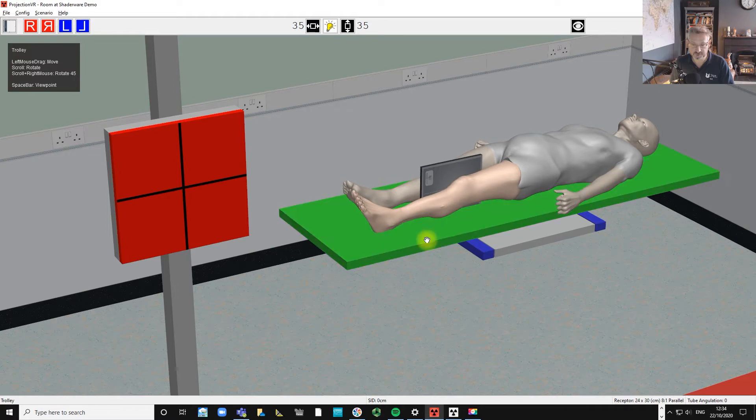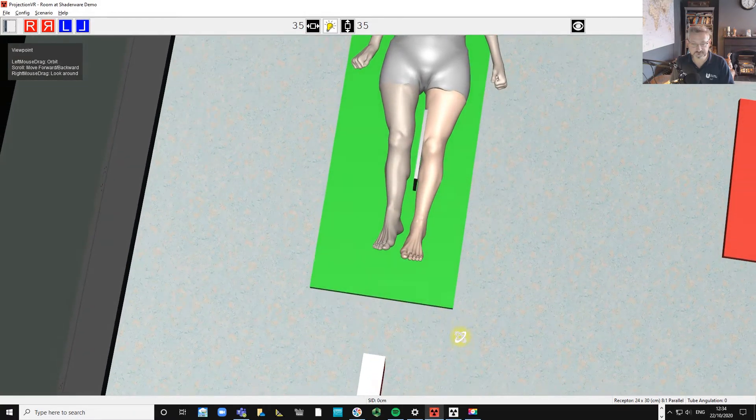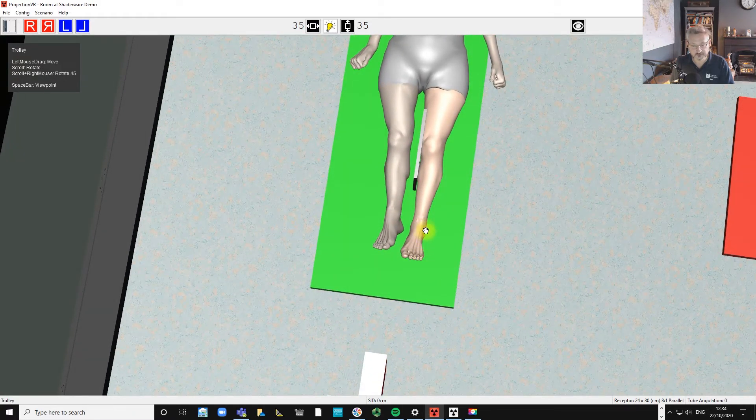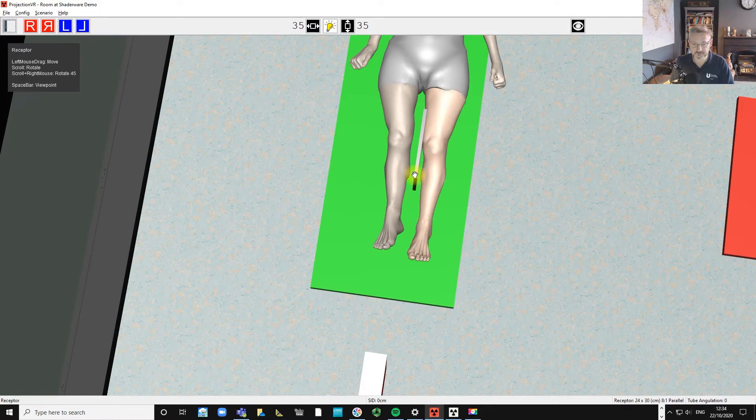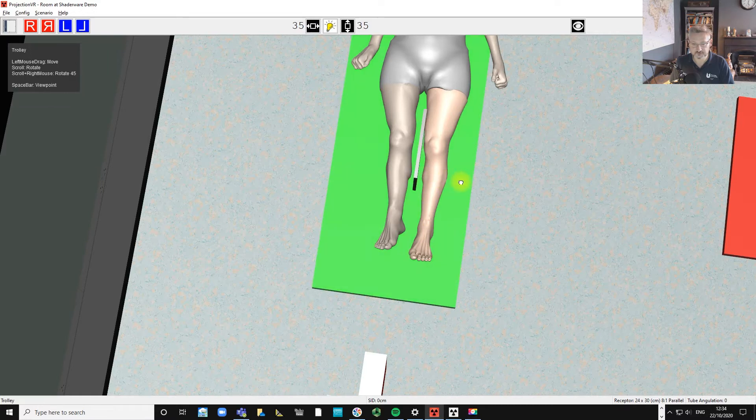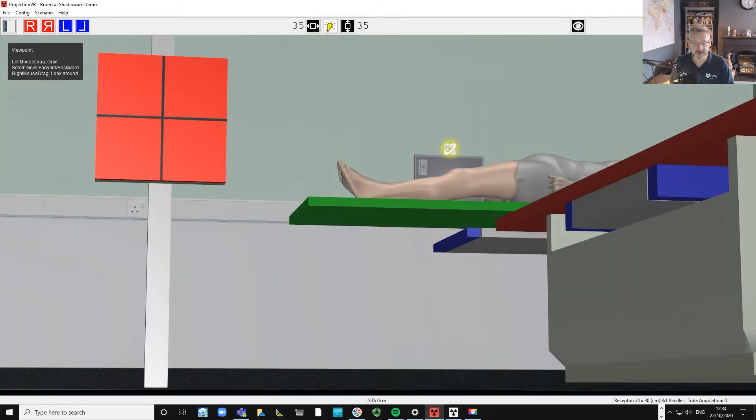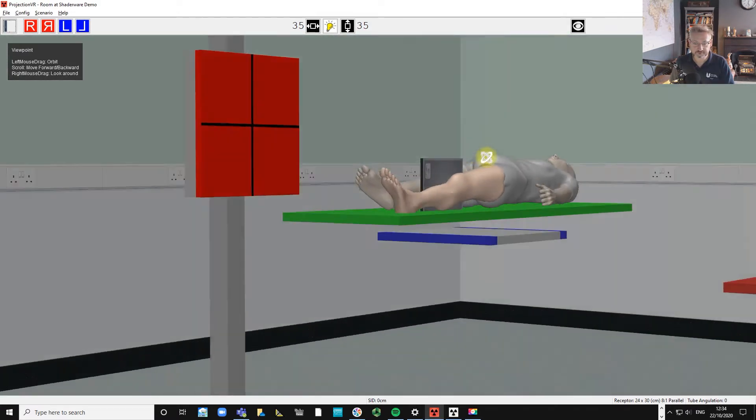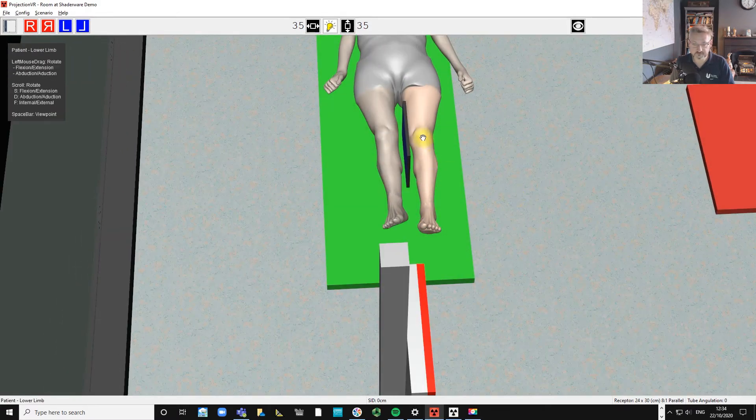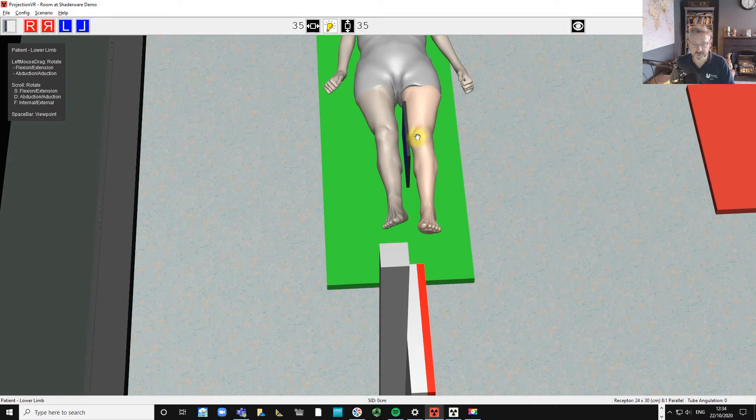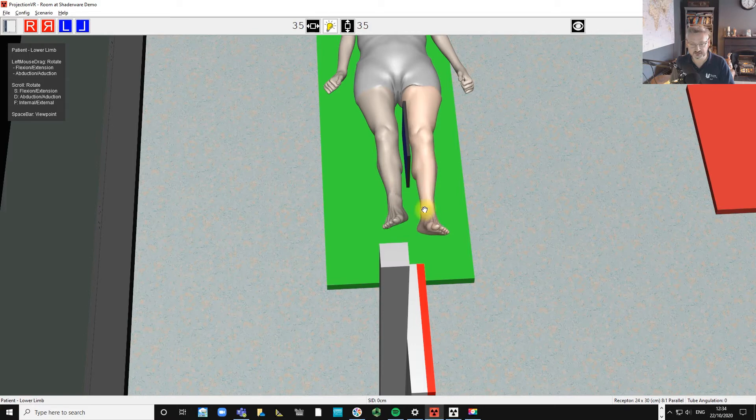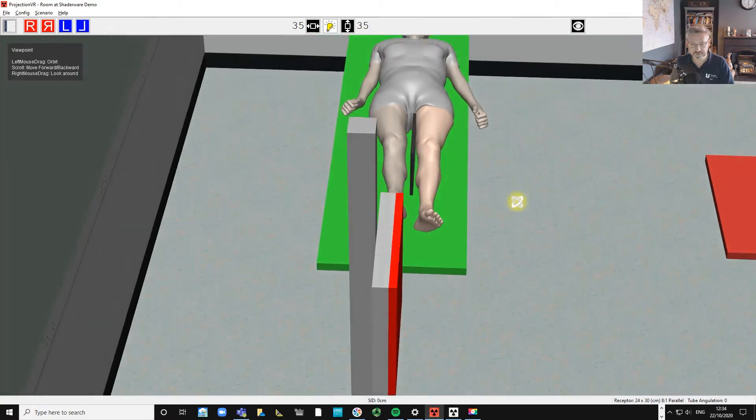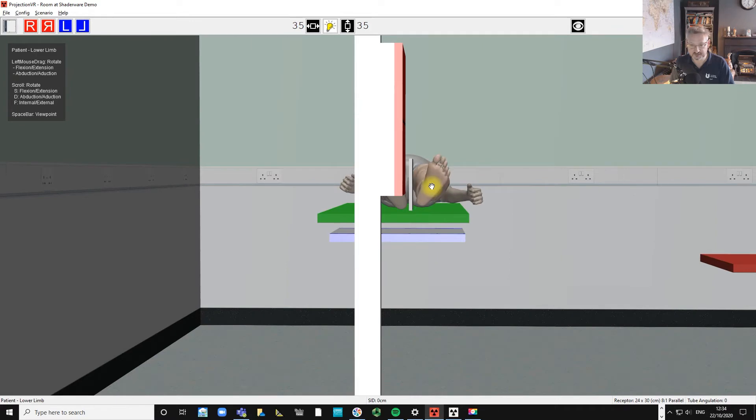So we're going to put the receptor between the patient's knees and then we're going to abduct the limb slightly. It's important that we get the condyles to superimpose one on the other and to get the knee in a lateral aspect. The ankle needs to be externally rotated. So a common error is not to externally rotate the limb enough.